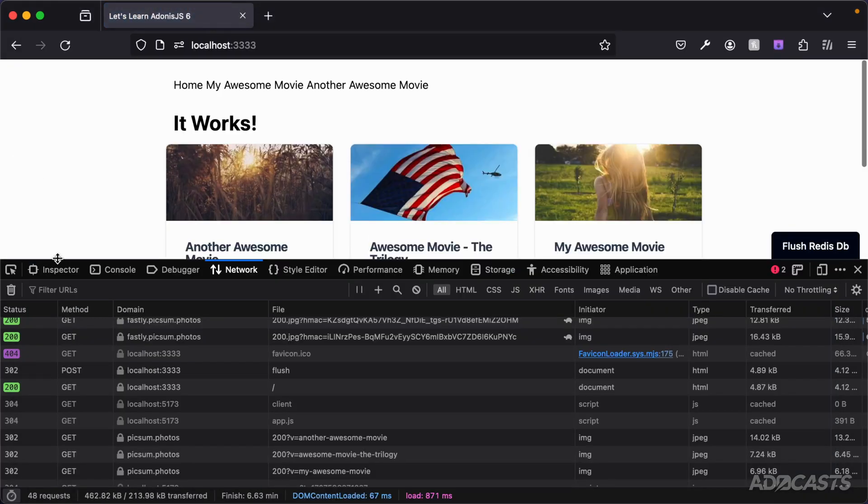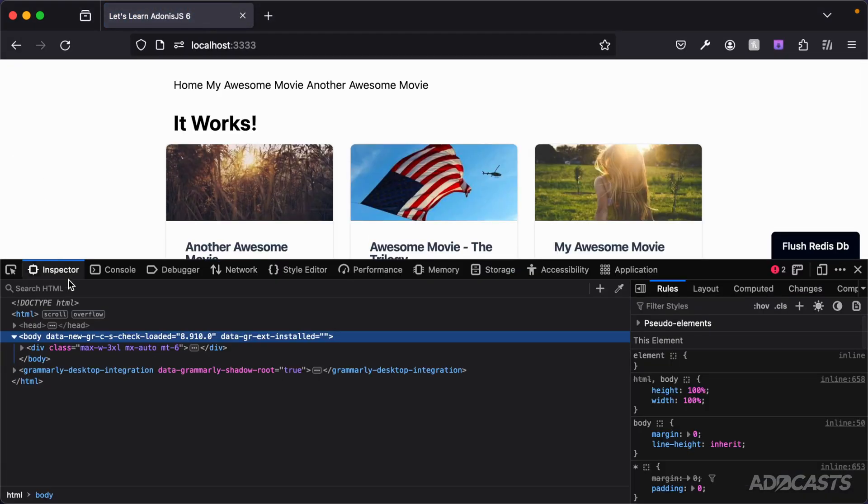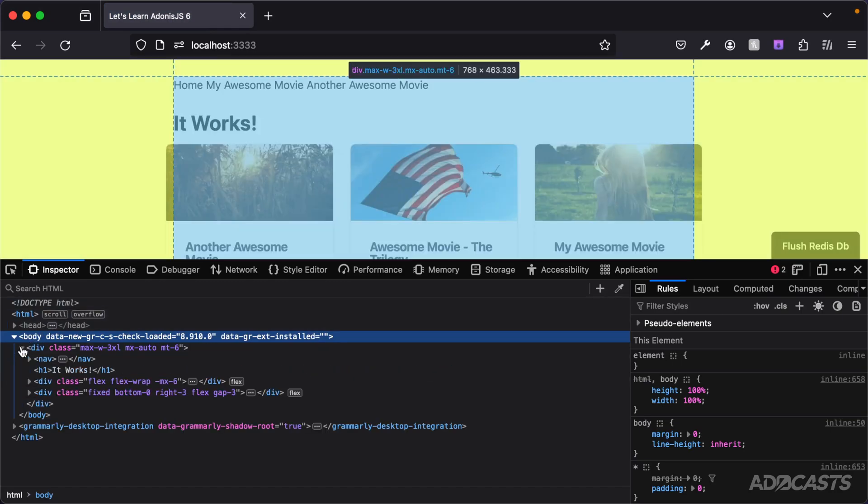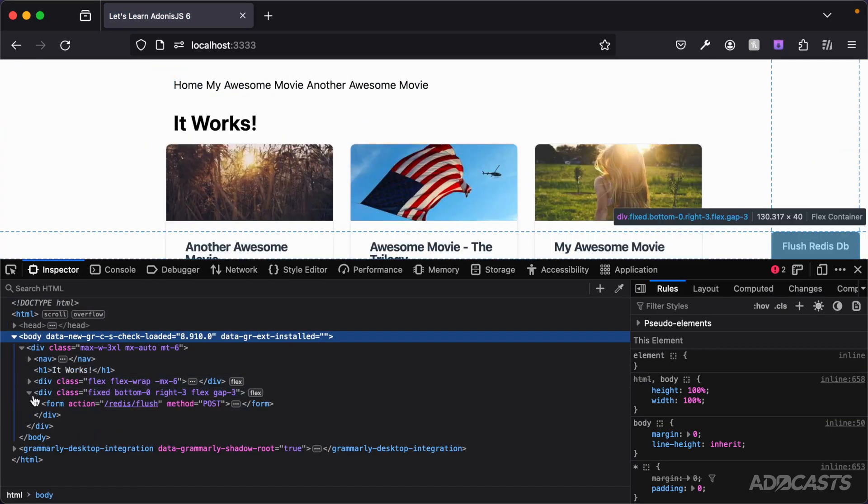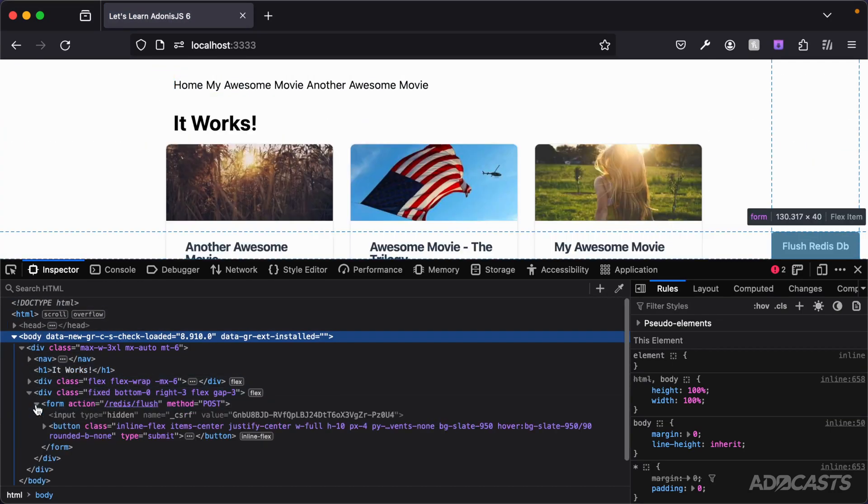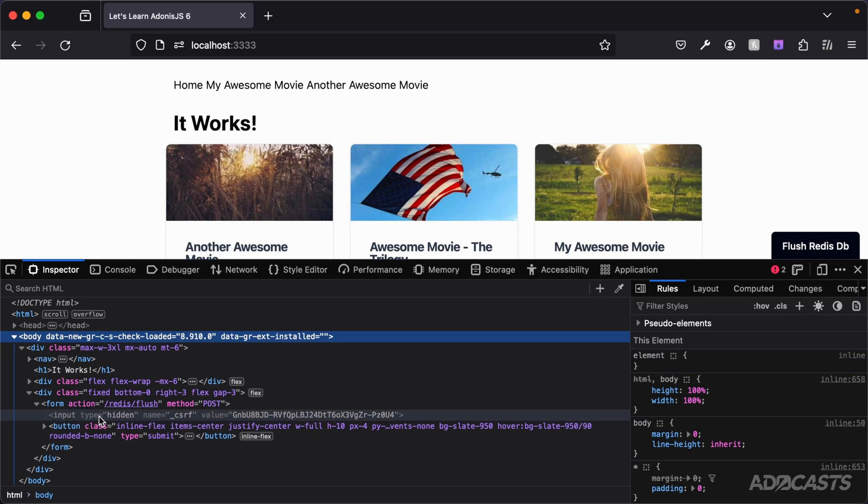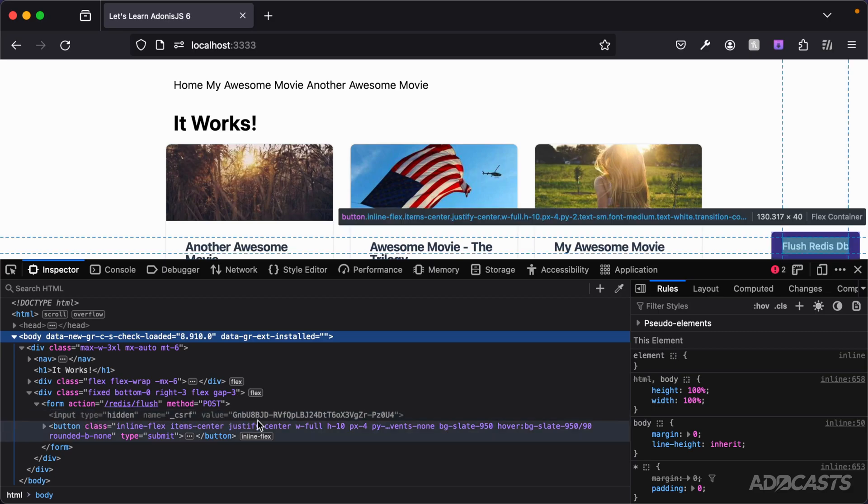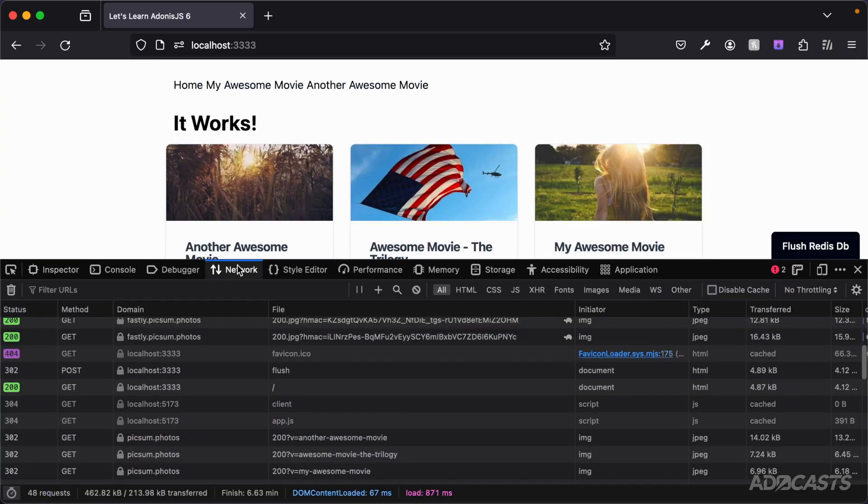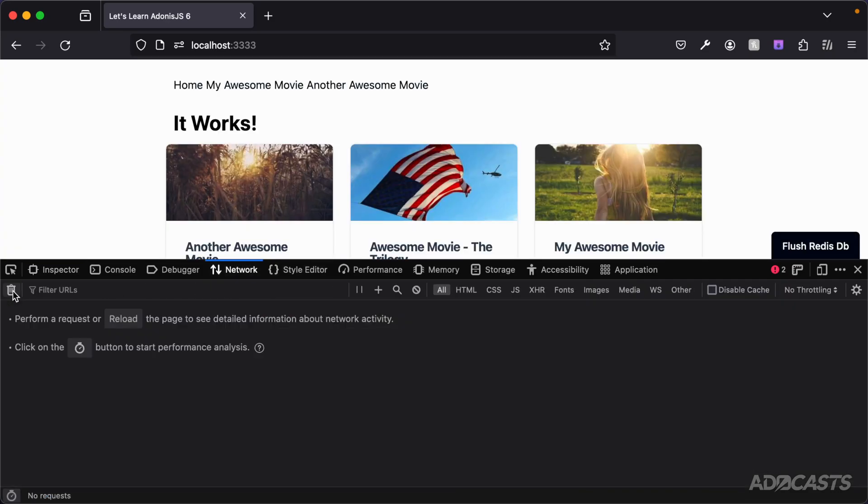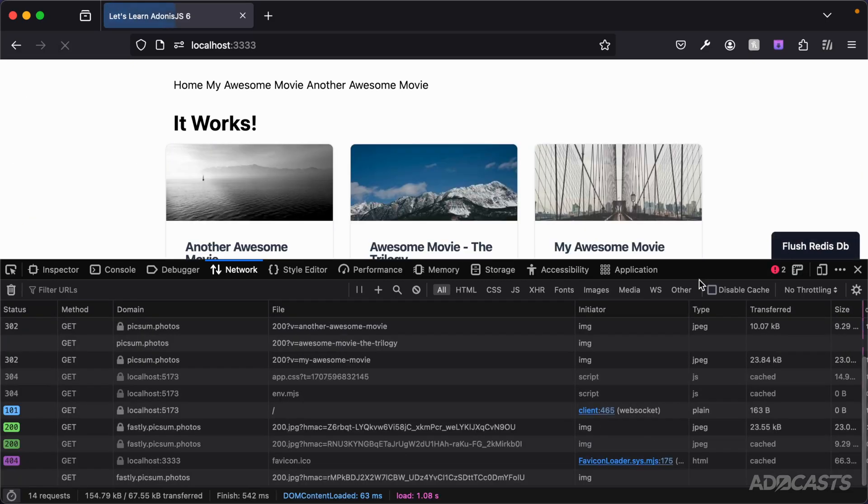Let's jump back into our browser and let's inspect our page. We can dive into our div, dive into our fixed element and dive into our form. And sure enough there is that hidden input called underscore CSRF with our CSRF token value within it. Let's dive back into our network tab and clear our current log out so that it's a little bit easier to work with. And let's attempt to flush our Redis DB one more time.